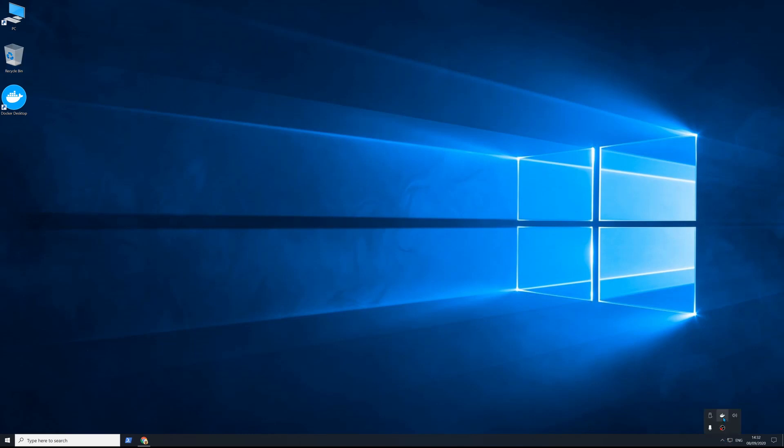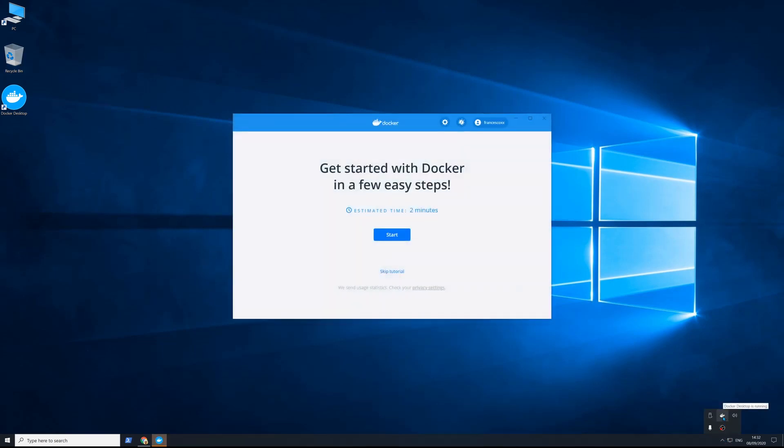When the icon stops moving and it says Docker Desktop is running, we are ready to go!